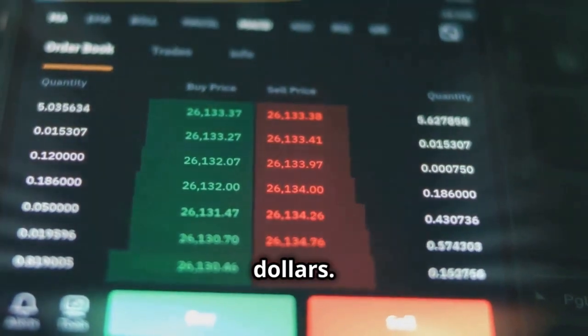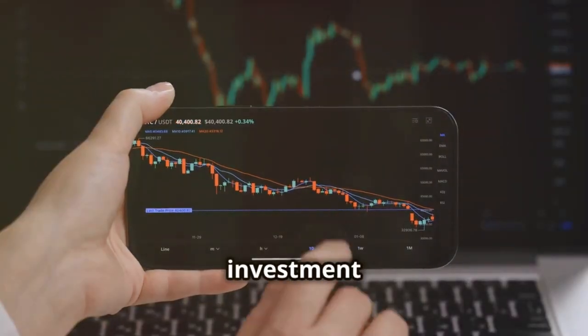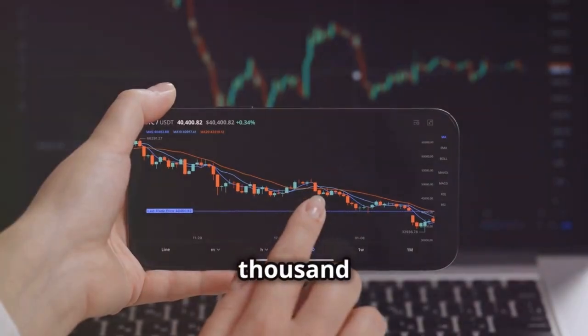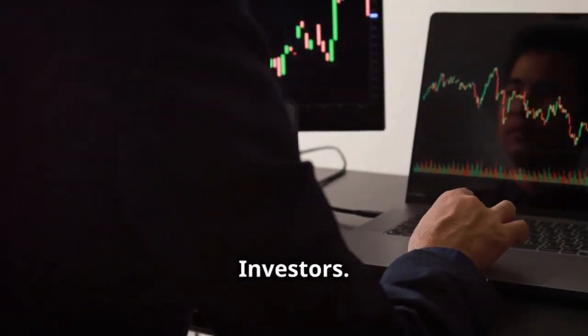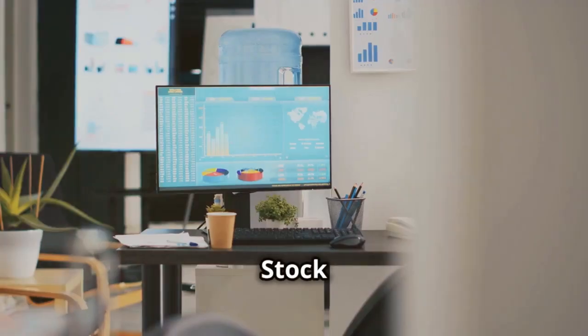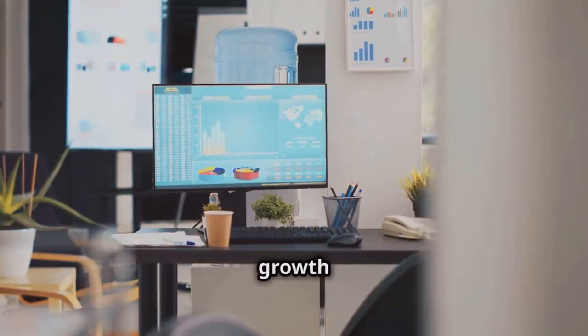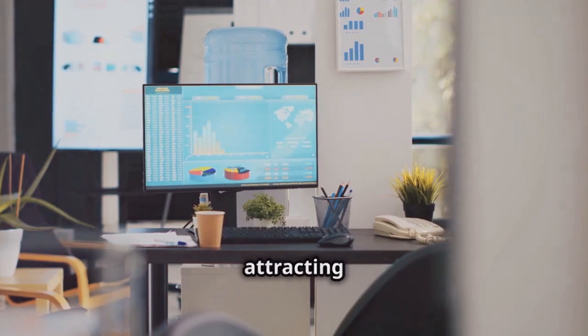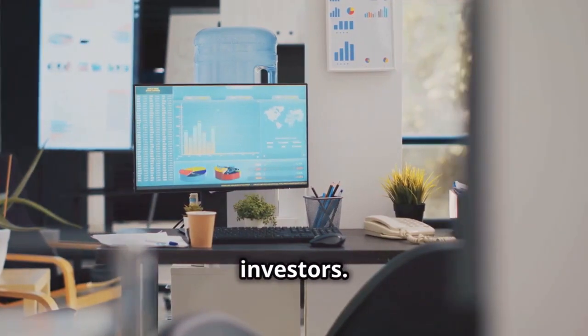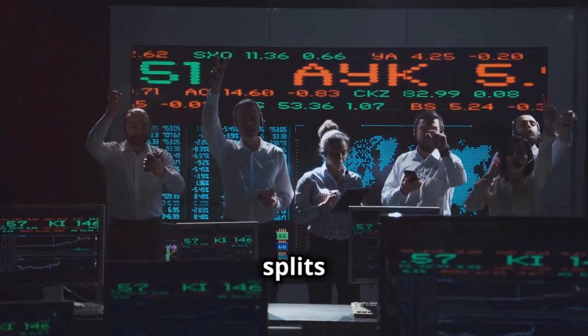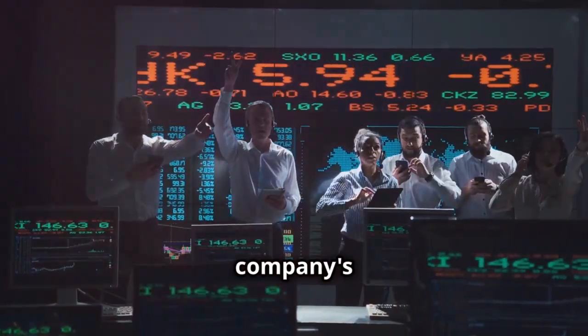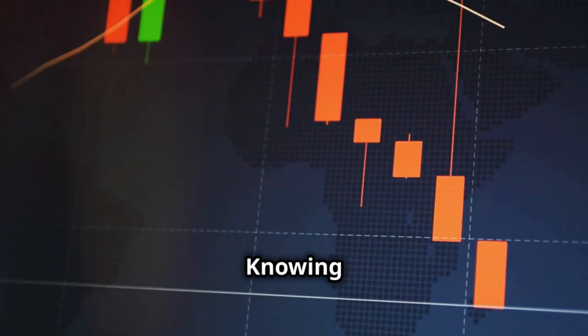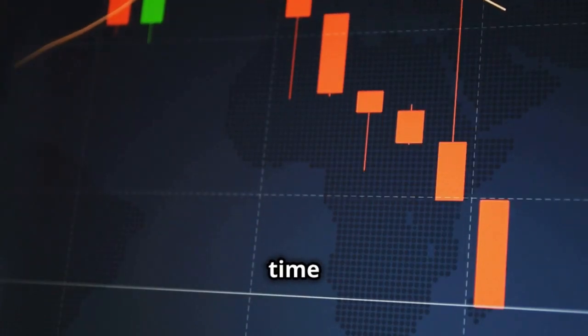Why it matters to investors: stock splits signal growth and confidence, attracting investors. Reverse splits might raise red flags about a company's health. Knowing about splits helps time your buy or sell orders.